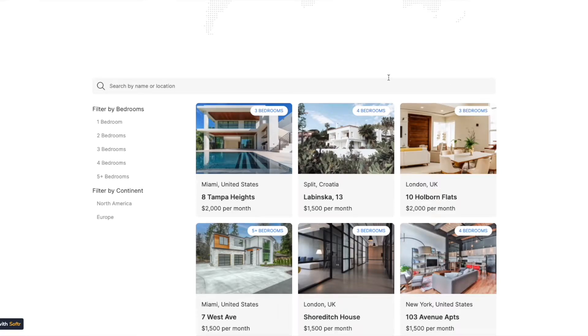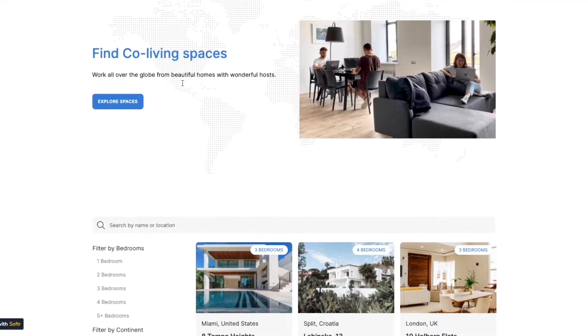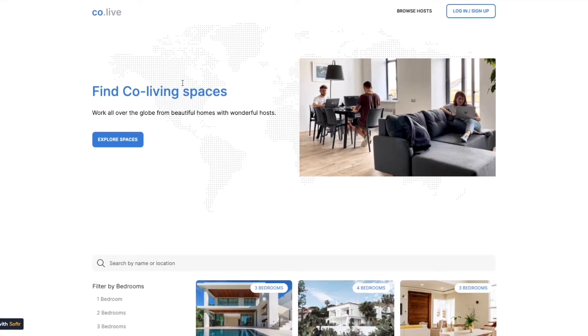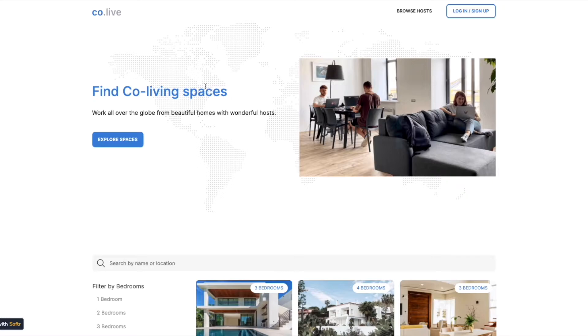I'm going to show you how to link your list blocks to your list detail blocks. Let's take the CoLive template example, which is available on the Softr template page.